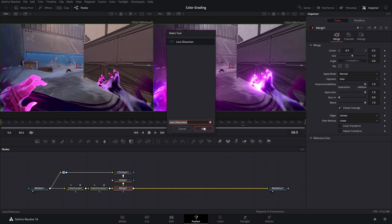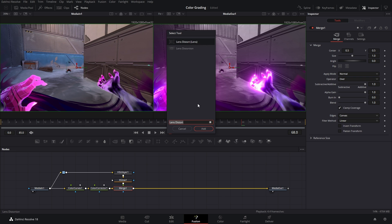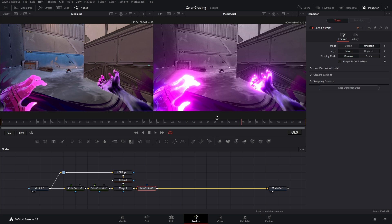So we're gonna use this guy. Wait a minute, I got that backwards. This node is only for Studio, this is the free one. We're gonna use the free one.